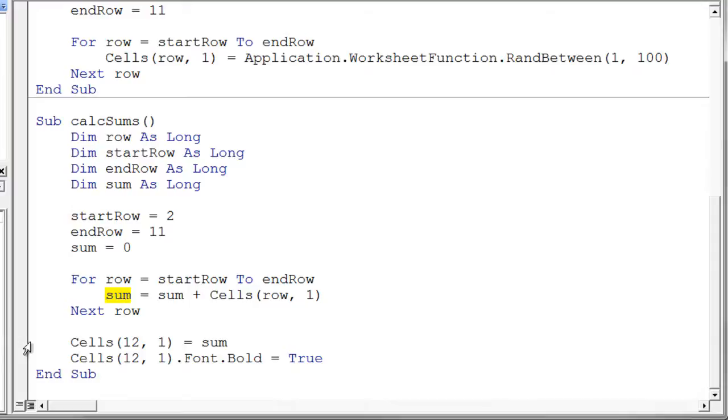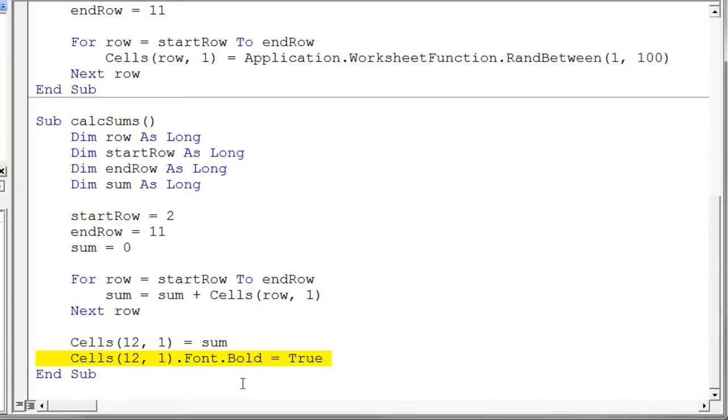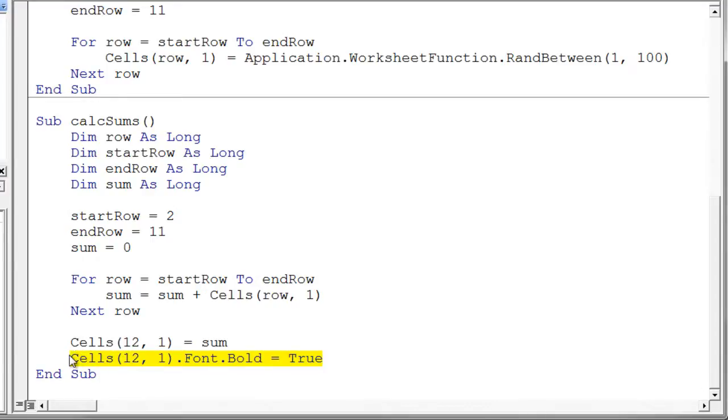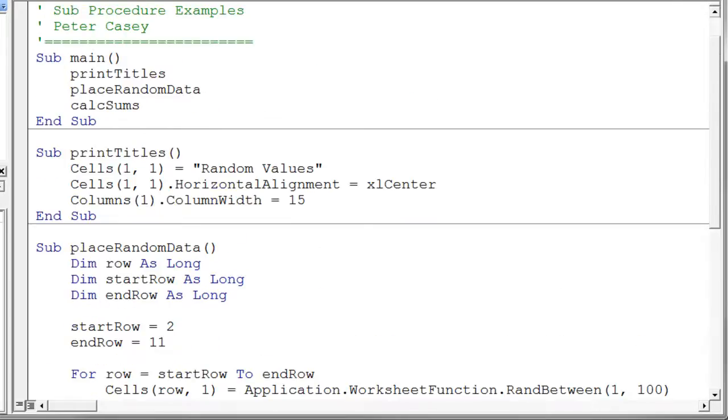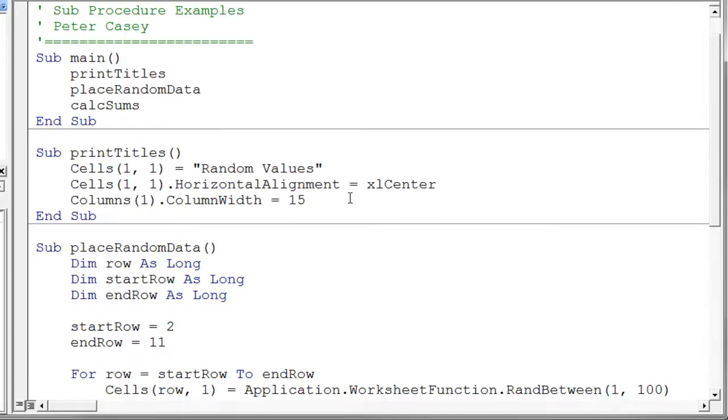Finally, then, we get our sum and we stick it into cell 12,1, and we go ahead and make that bold just to make it stand out a little bit. Now, if you're never sure quite exactly how to do something like this bold, all you need to do is record a macro and change a cell to bold and see what the code is that does that. This is exactly what the author was talking about earlier on in the book. So if you're never sure on how to do something, just record a macro doing it, and you'll get the macro code, and you can take a look at it.